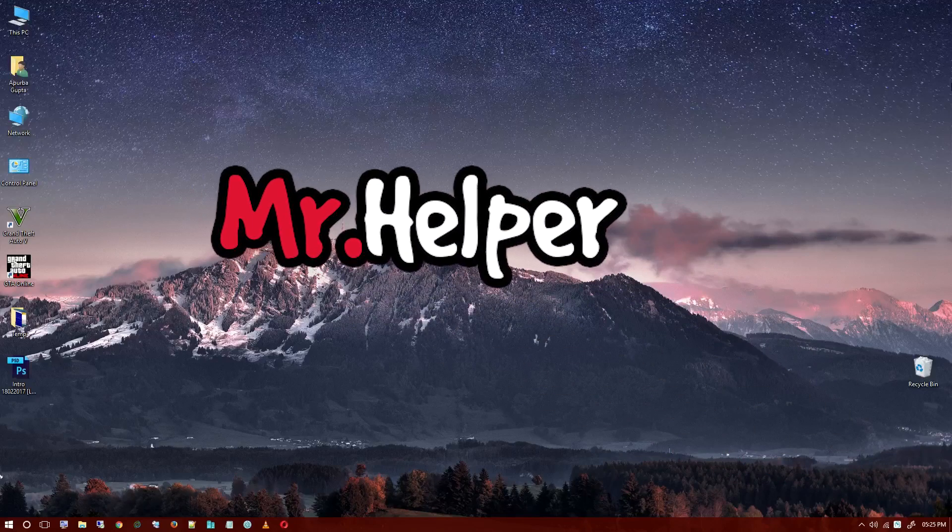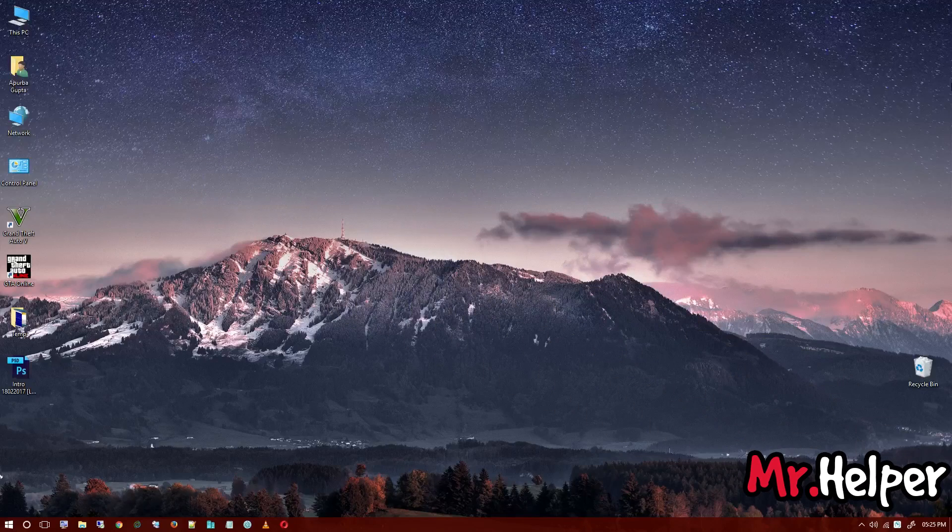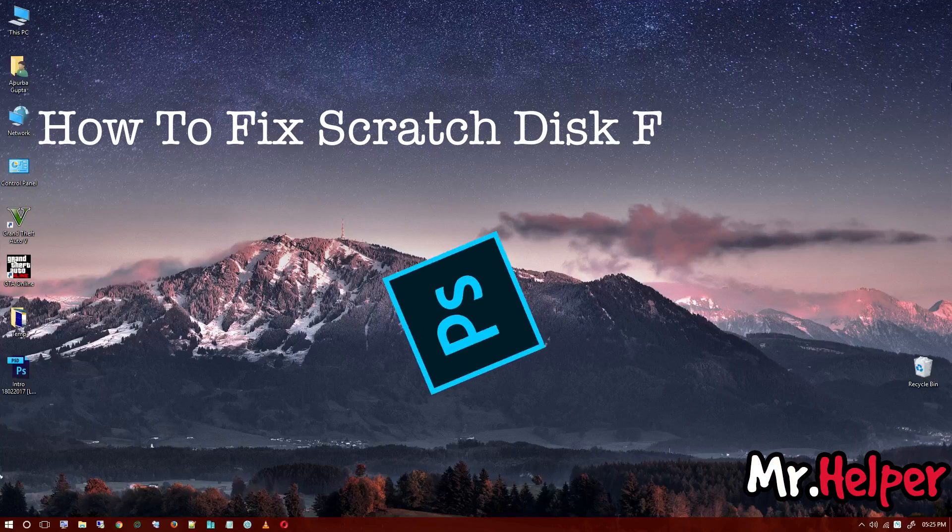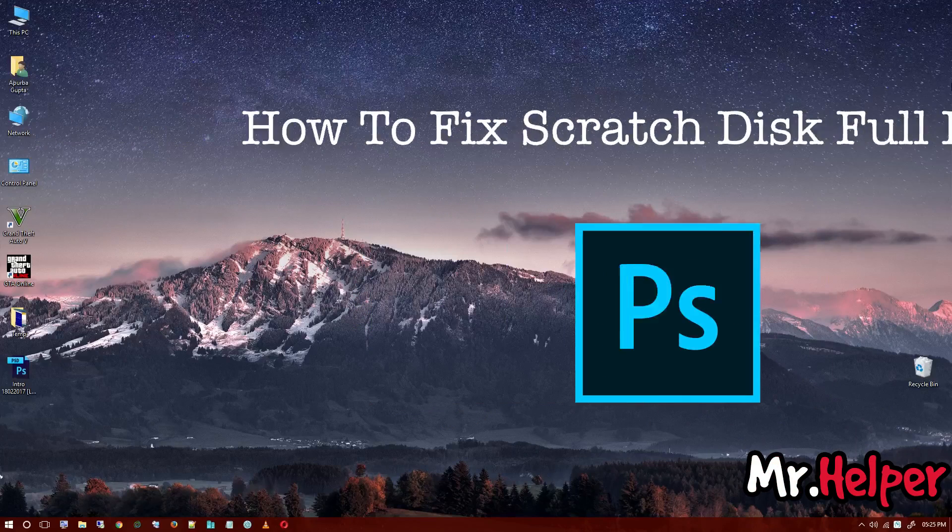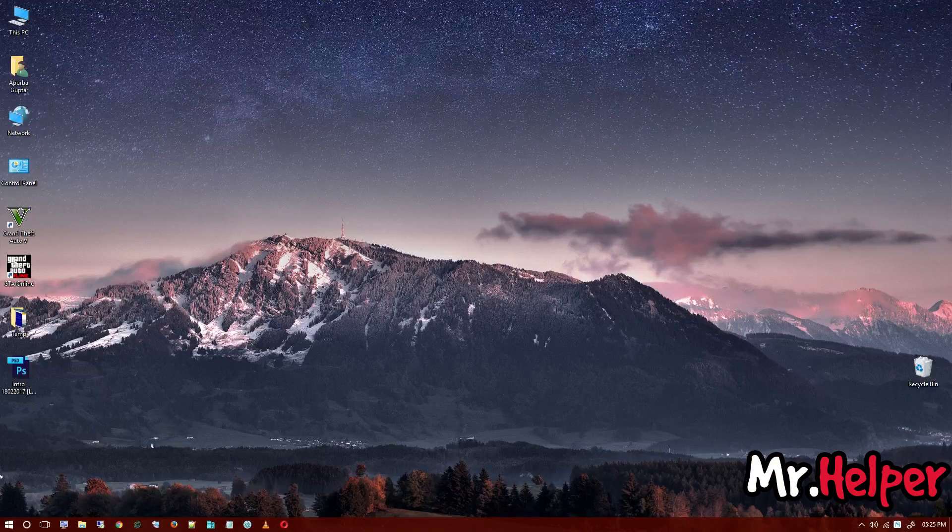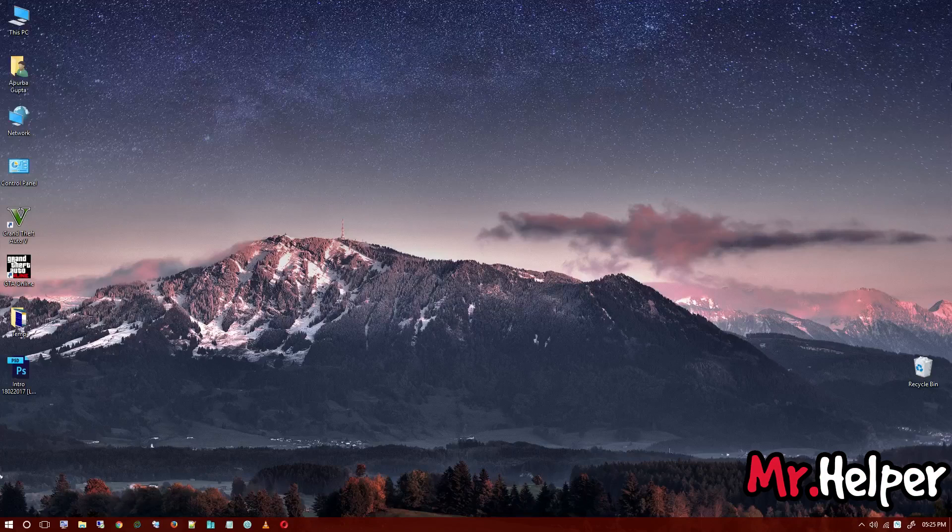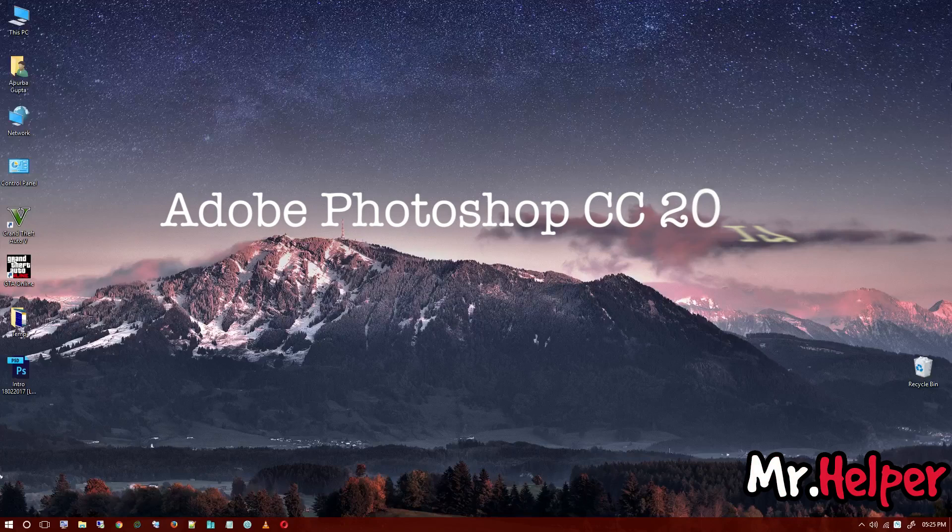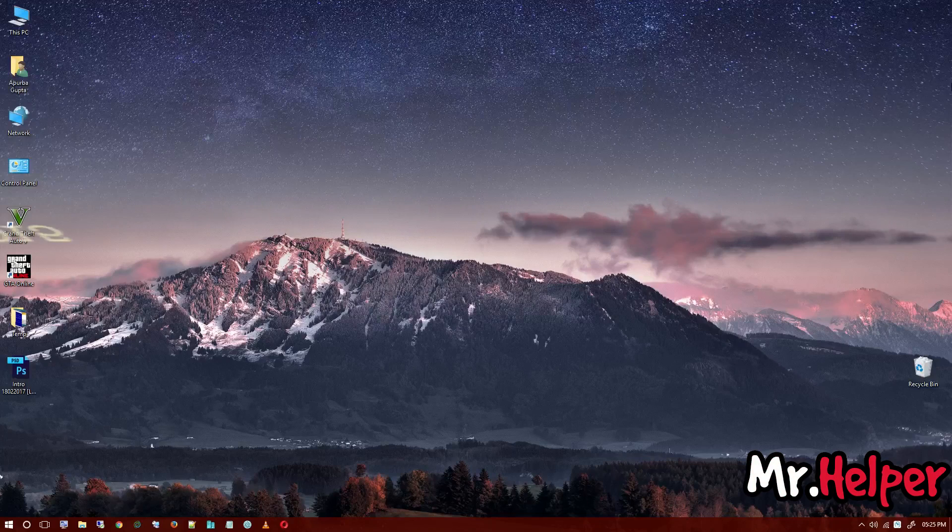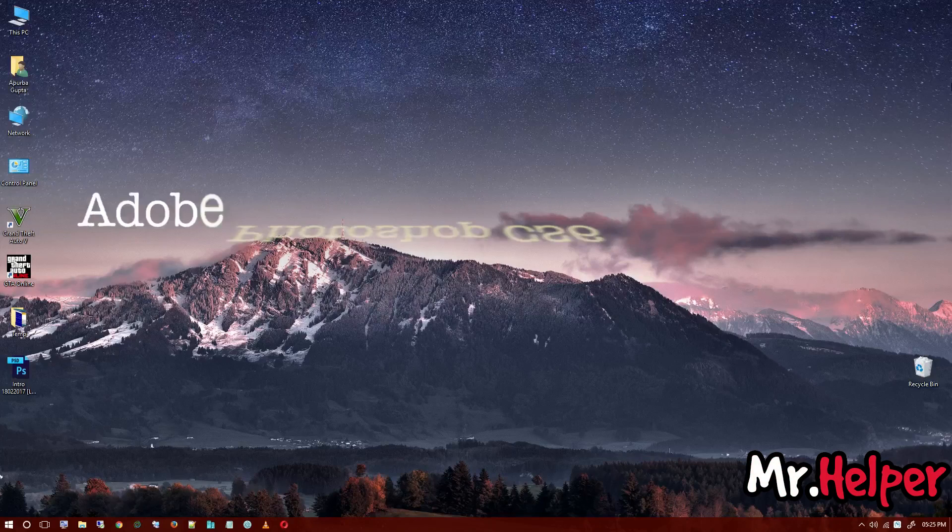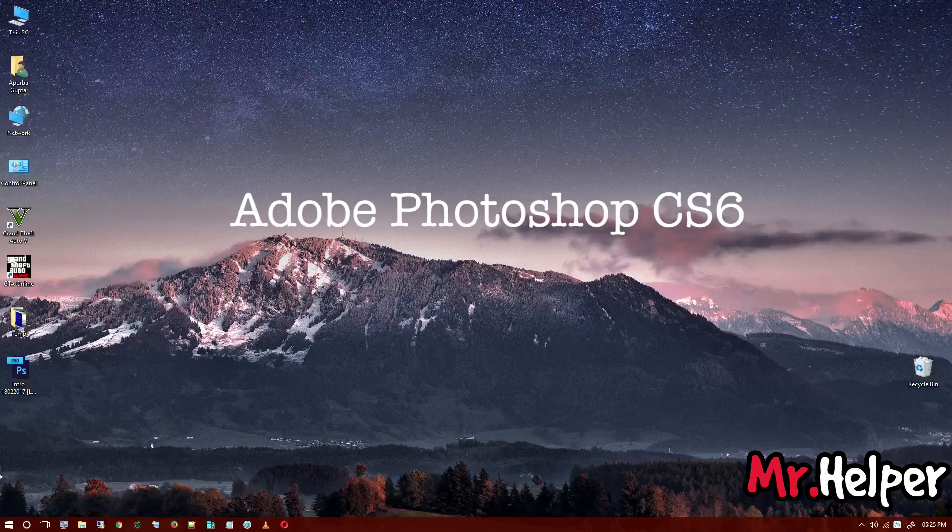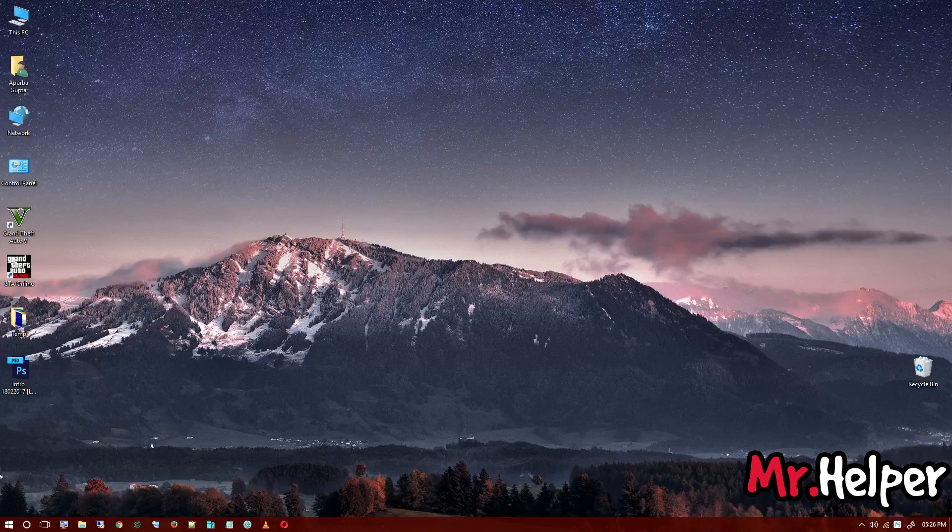Hey everyone, I am Mr. Helper. Today I am going to show you how to fix scratch disk full error in Adobe Photoshop. The steps that I am about to show you will work in any Adobe Photoshop, whether you are using Adobe Photoshop CC 2017, CC 2015, CS6, CS5, or earlier versions of Adobe Photoshop.